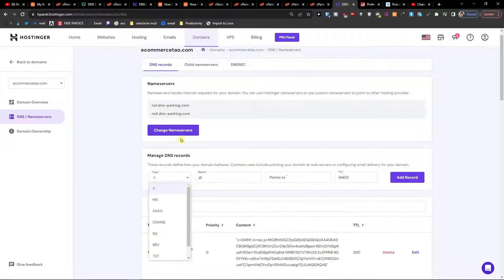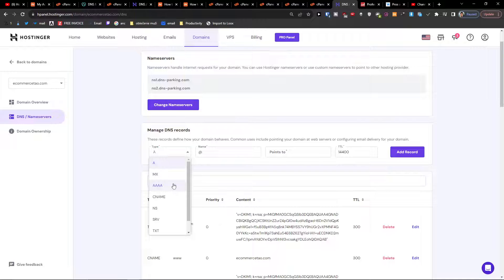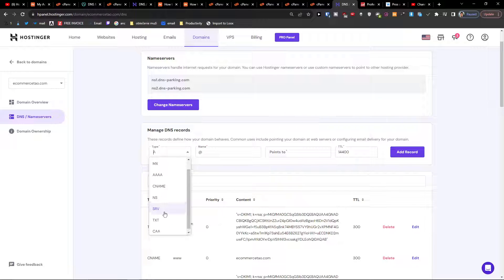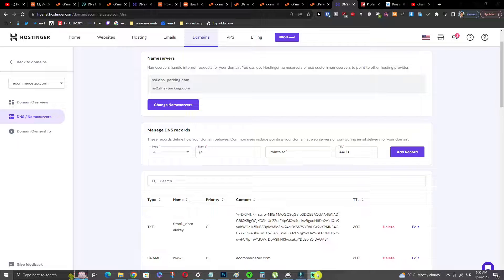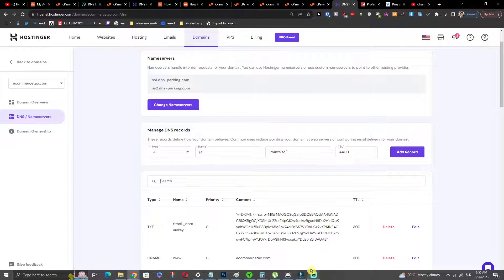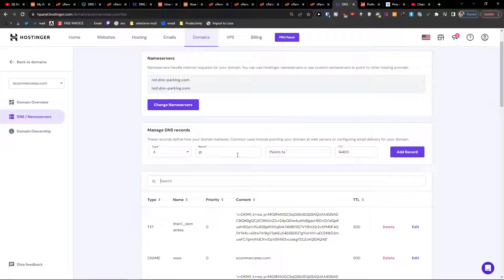You can change the name servers or you can add CNAME, NS, SRV, TXT, CAA, AAA records - you know how it goes. So that's pretty much it on how you can add your DNS entries in Hostinger.